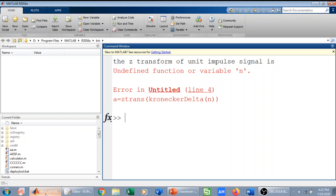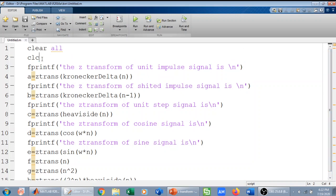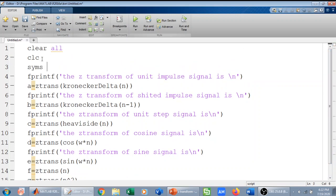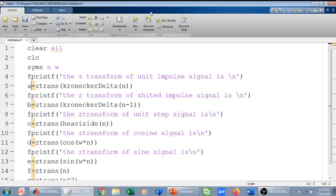There is an error — undefined function. We did not define the variables as syms. We need to define n and I will also define omega as a symbolic variable, because I am using omega here. If you want to define a, b, c, d as symbolic variables that is fine, but if you do not, MATLAB understands that the result of the Z-transform will be a symbolic variable, so by default MATLAB will consider them as symbolic. Let me do it — hopefully we will not have a problem now.